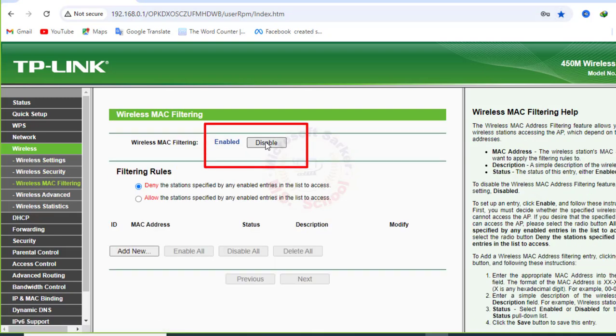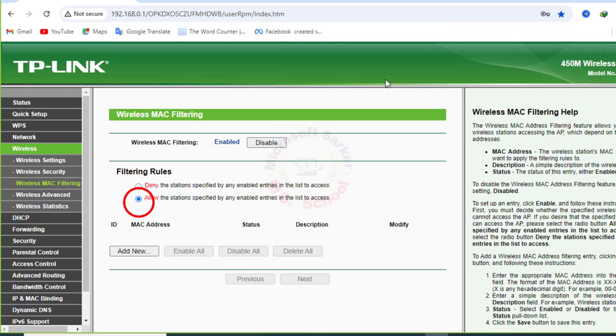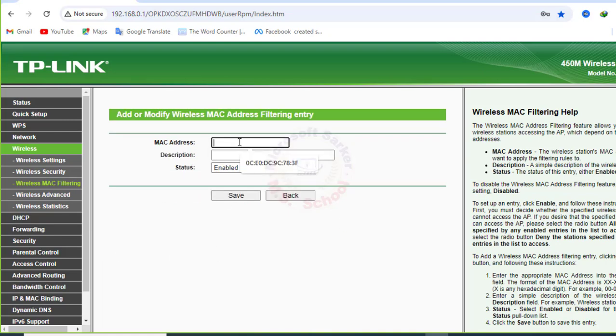Click on Enable. Now click Allow on Filtering Rules. Now click Add New to connect mobile devices or laptop MAC addresses.